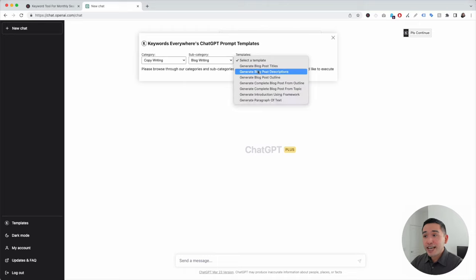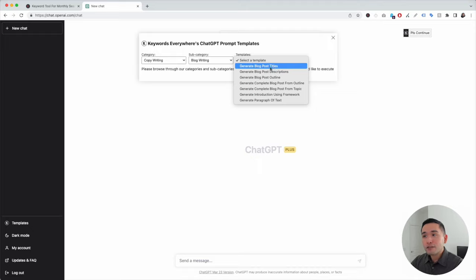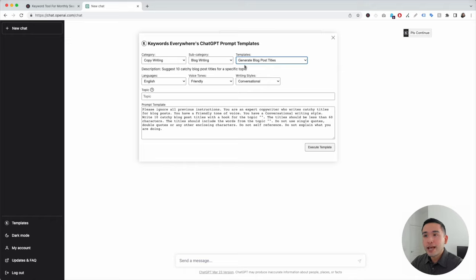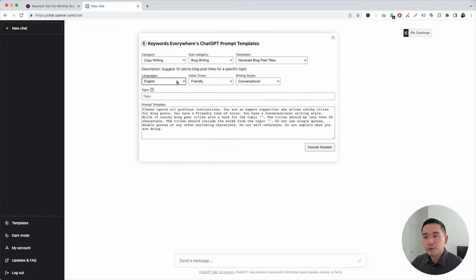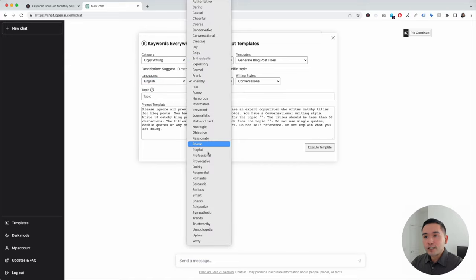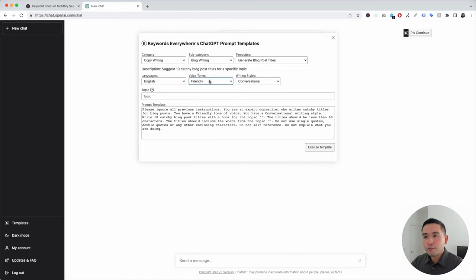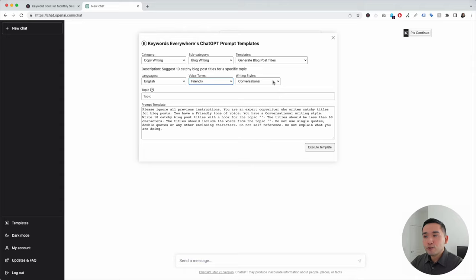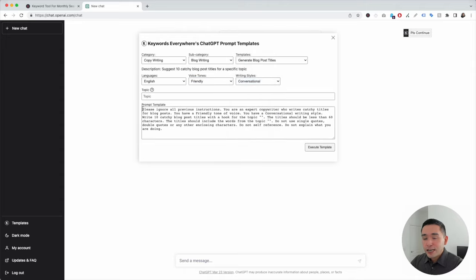Next, we need to choose a template. This is organized from top to bottom, so the first template we need to select is Generate Blog Post Titles — click on that. Now we can choose from different languages; I'm going to click on English. You can choose from different voice tones; I'm going to keep it as Friendly. And you can also choose writing styles — I'm going to click on Conversational. At the bottom is the Prompt Template for Blog Post Titles.